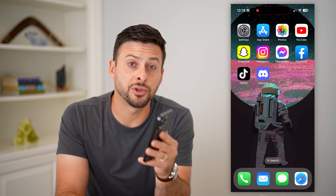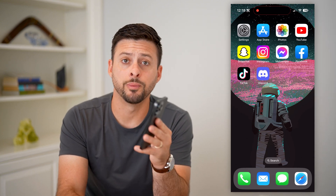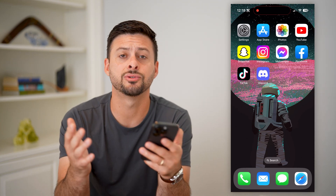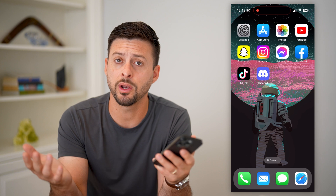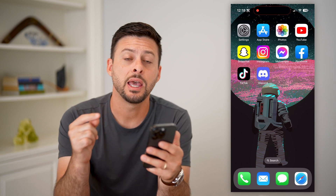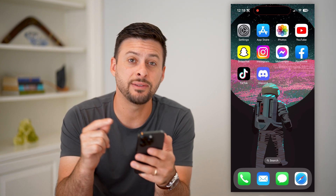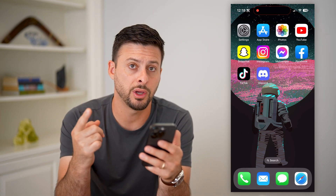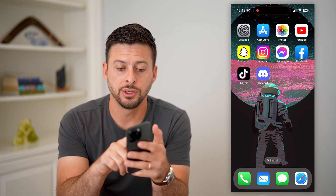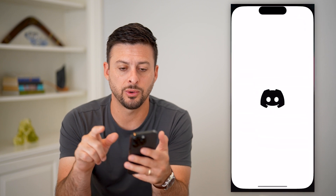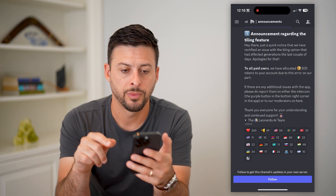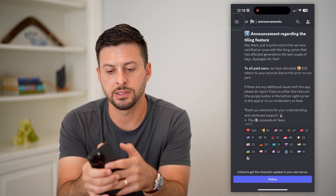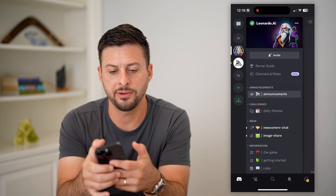Here's how to leave a Discord server on mobile. Whether you're on an iPhone, Android, tablet, or whatever device it may be, and you want to leave a specific server, I'll show you how to do it. Let's open up Discord — you can see if I tap on the three lines at the top left...